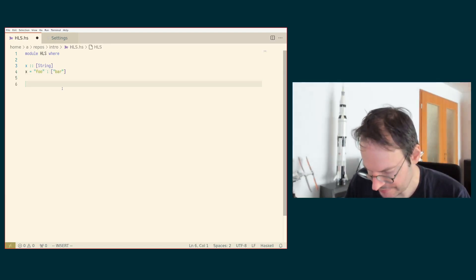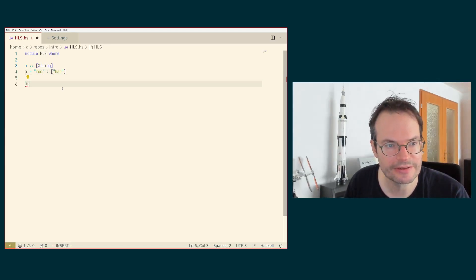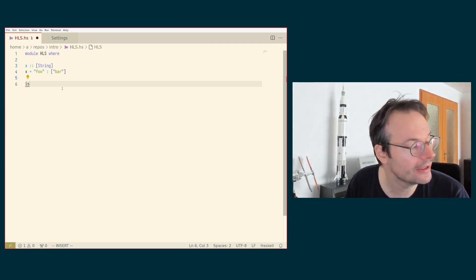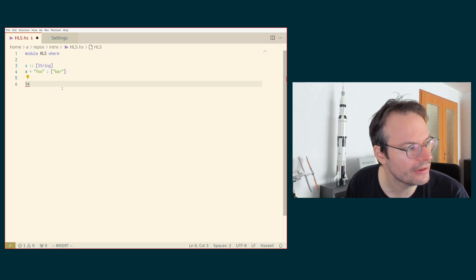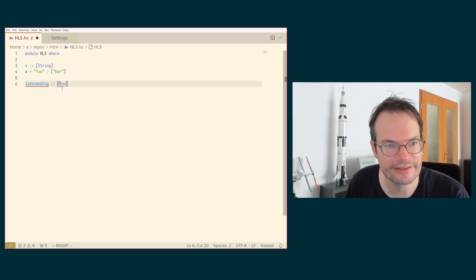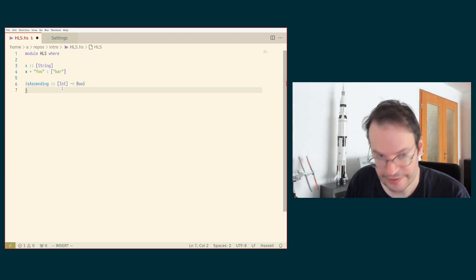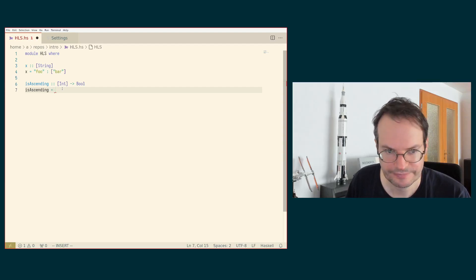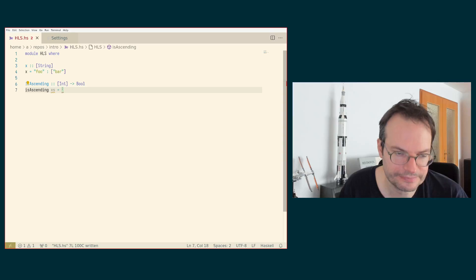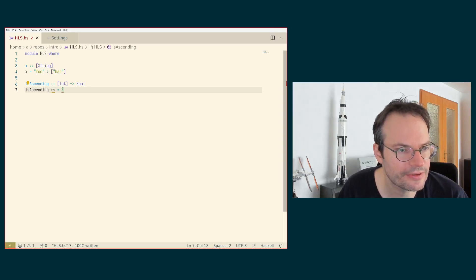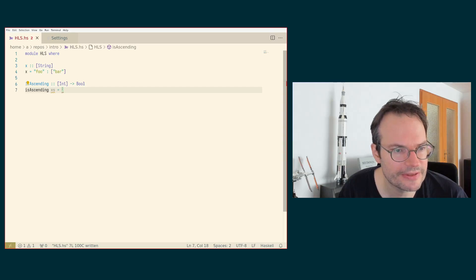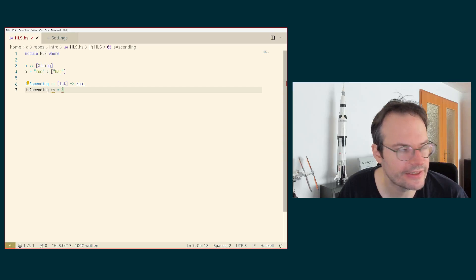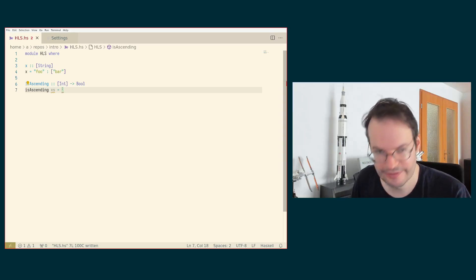As a next example, let's look at one of the functions that we have been implementing in the first set of assignments, which is called isascending, and it's taking a list of integers to a bool. And isascending is unusual in the sense that we need three different cases in order to implement it correctly. So we need to distinguish the empty list case, the one element list case and the case where we have at least two elements in a list.